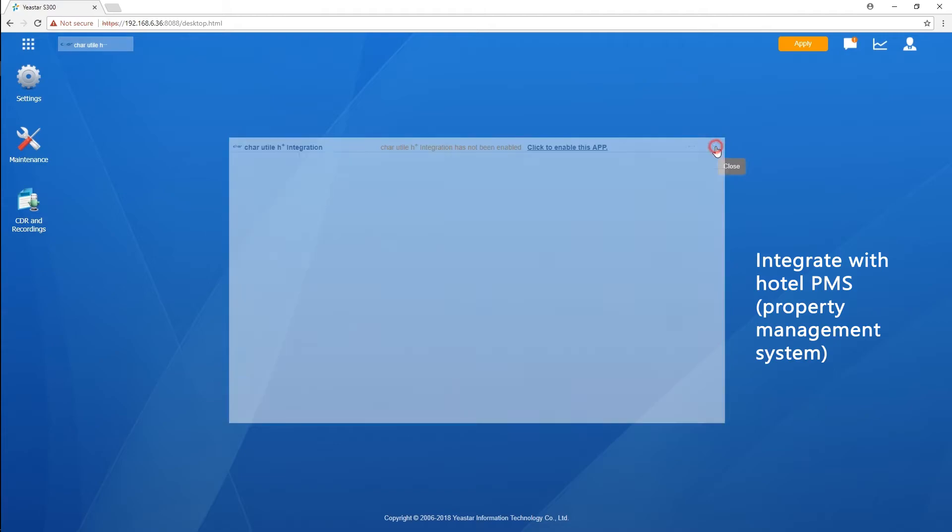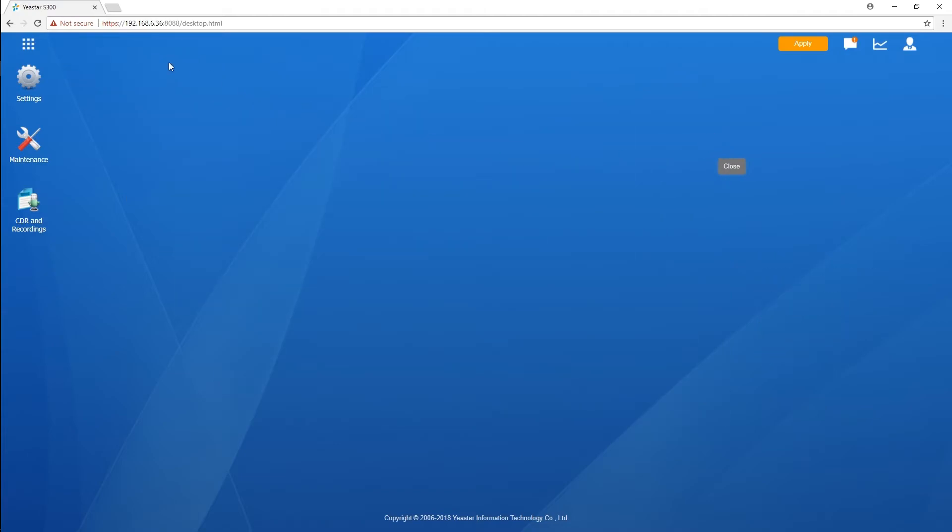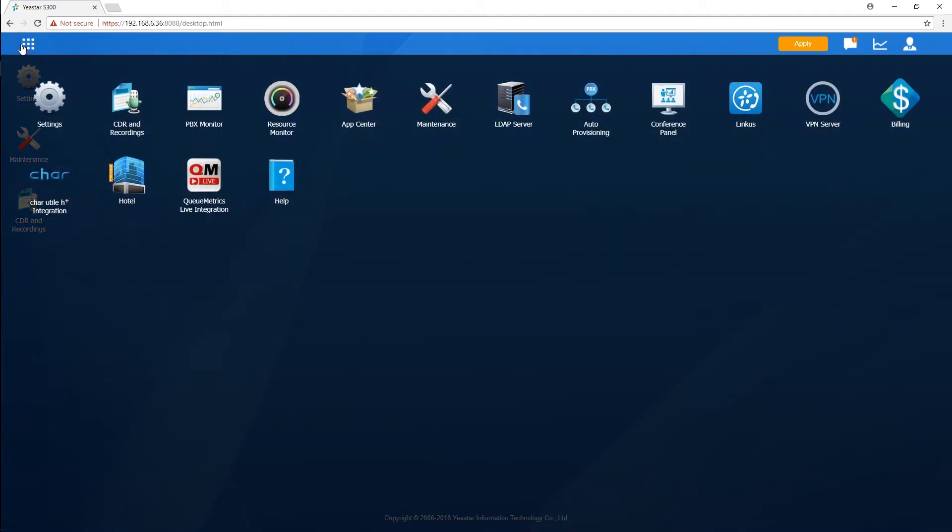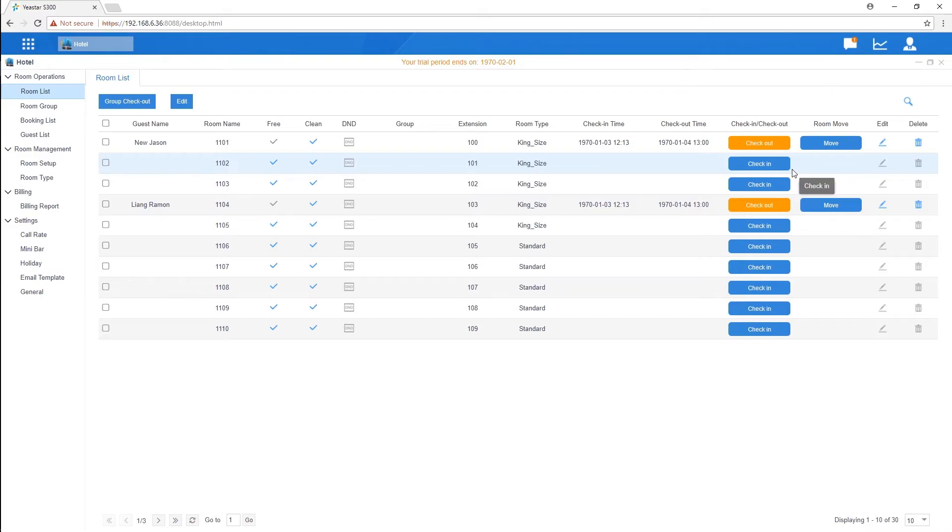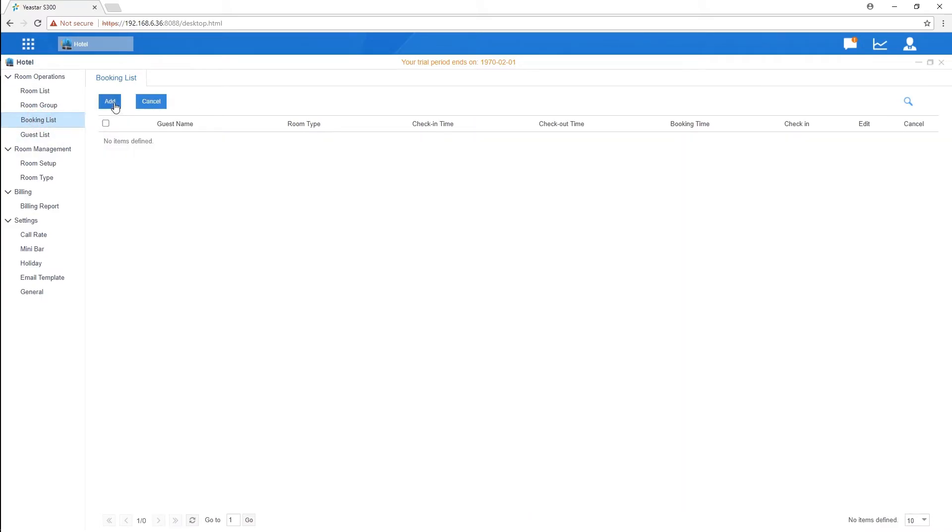On the other hand, we can access applications which function as other systems together with our telephone system. Hotel app provides the basic functions for small and medium hotels, such as check-in, check-out, booking, and room management.